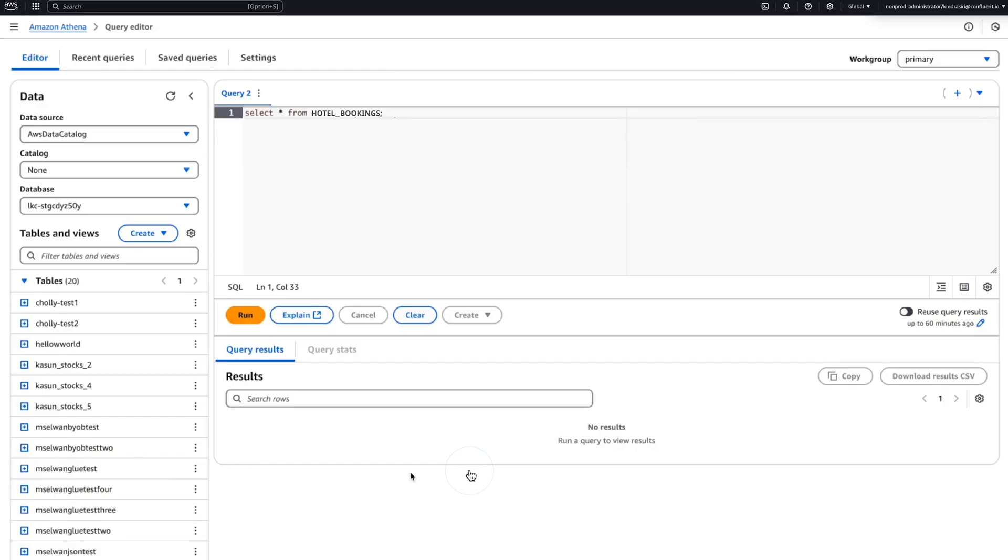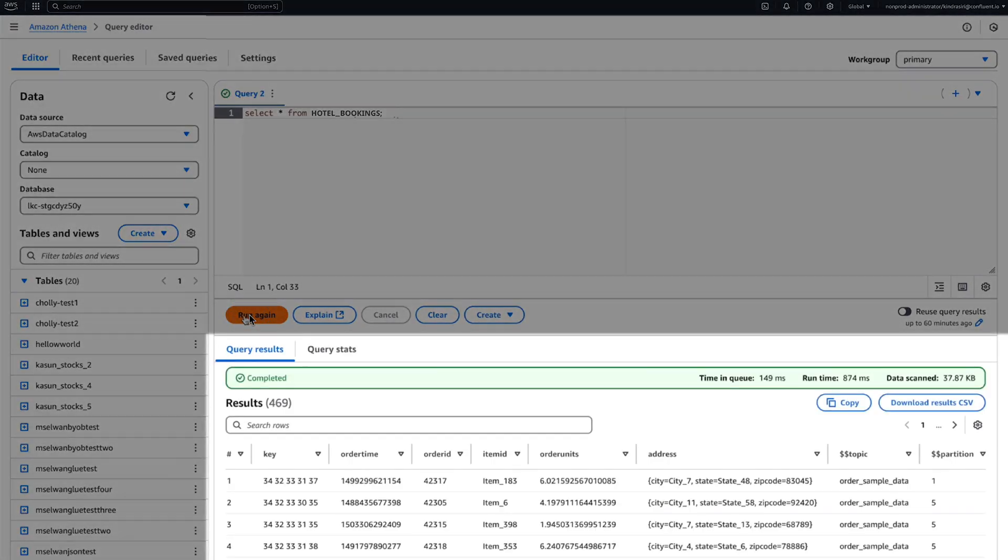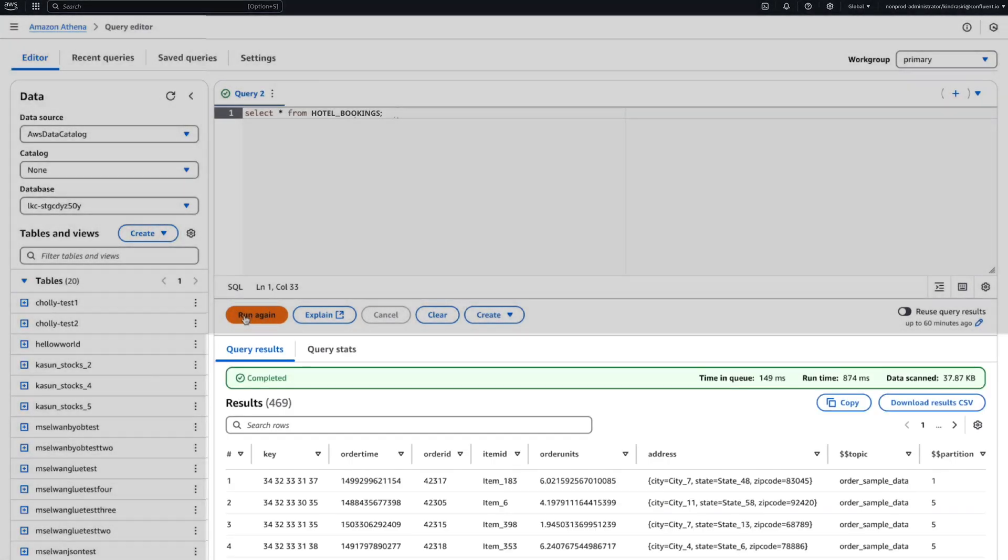Now, it's time to query our tables. Here, we are in Amazon Athena. We run our query, and it works, and it's easy with any data lake or analytic engine.